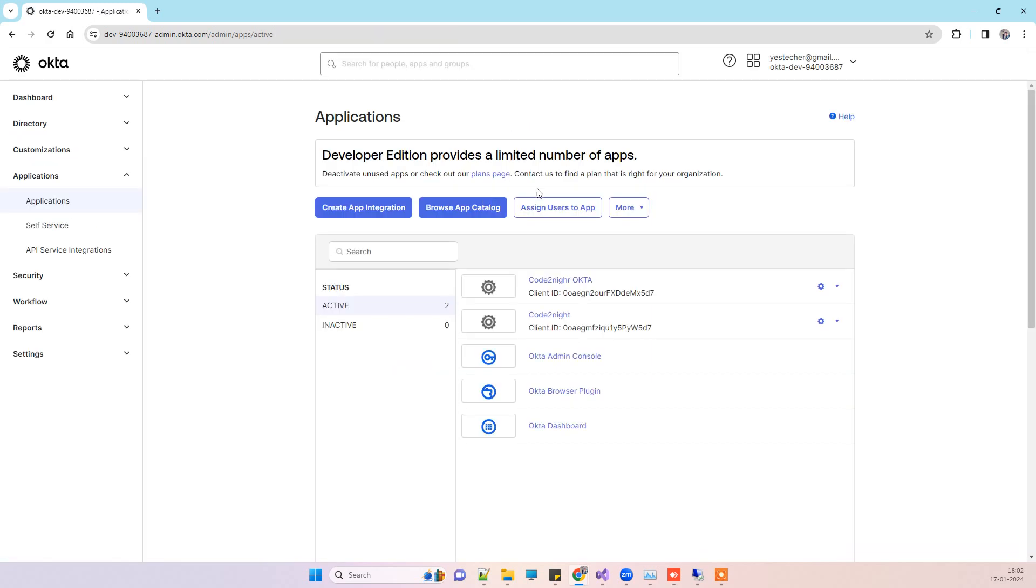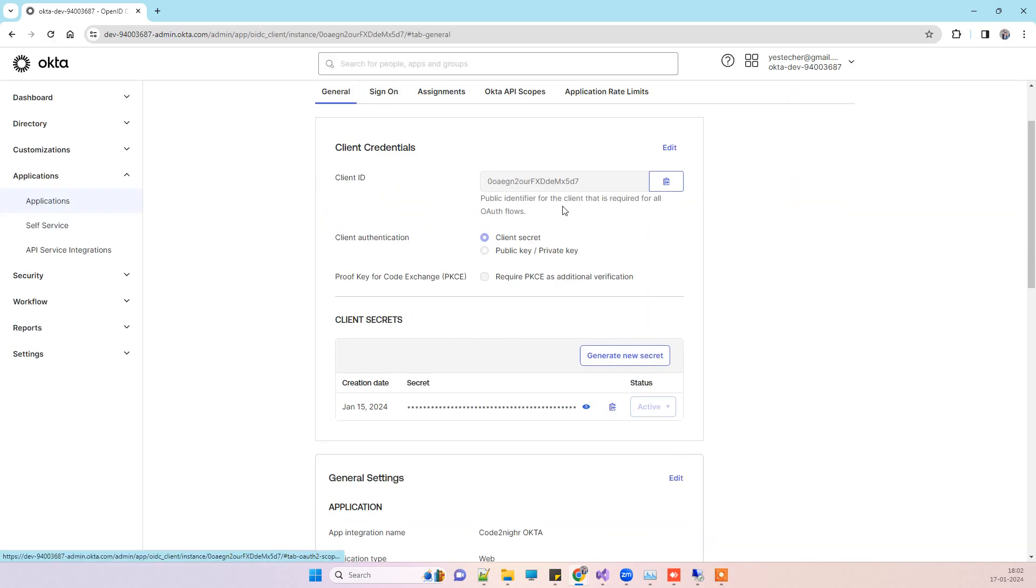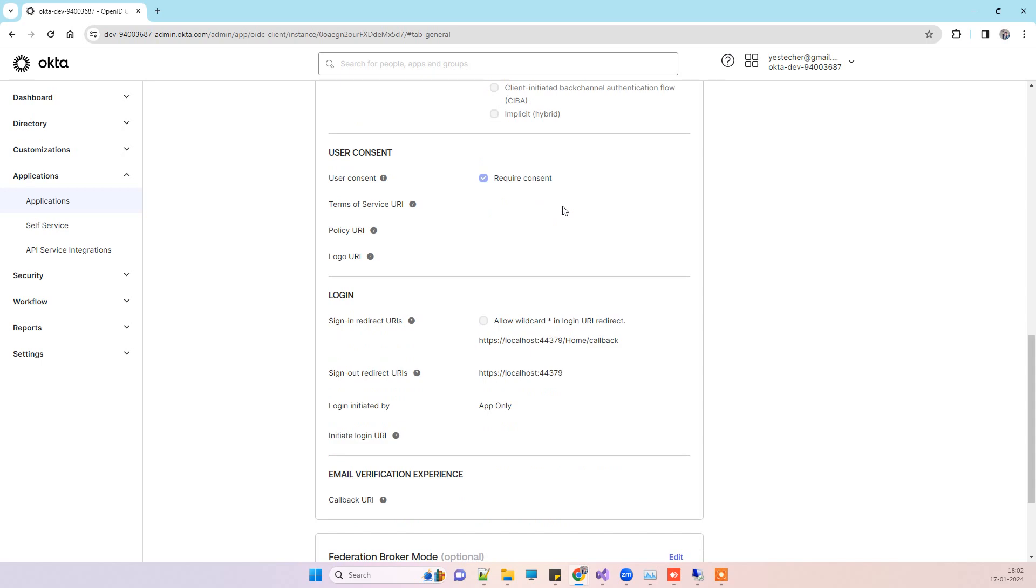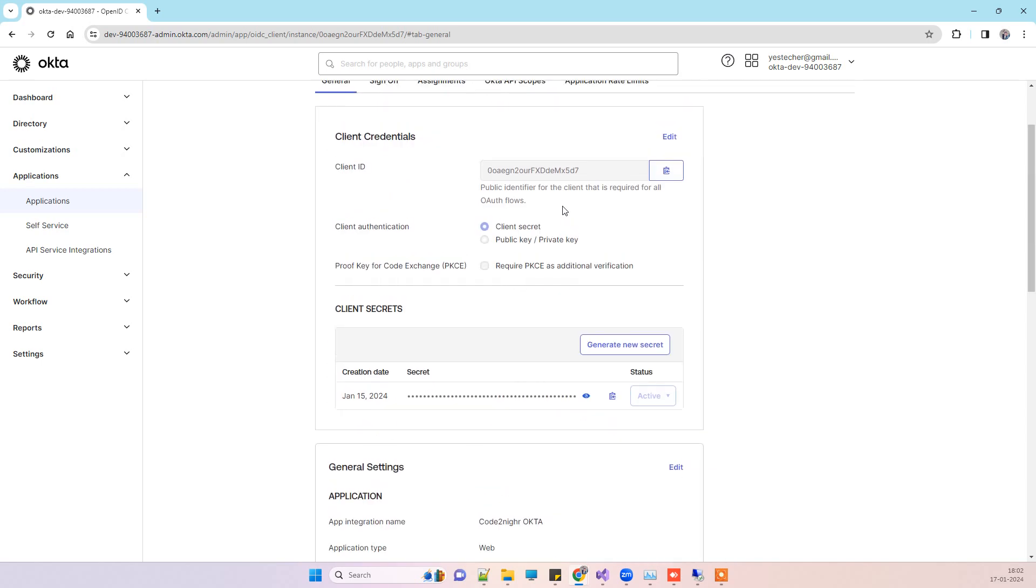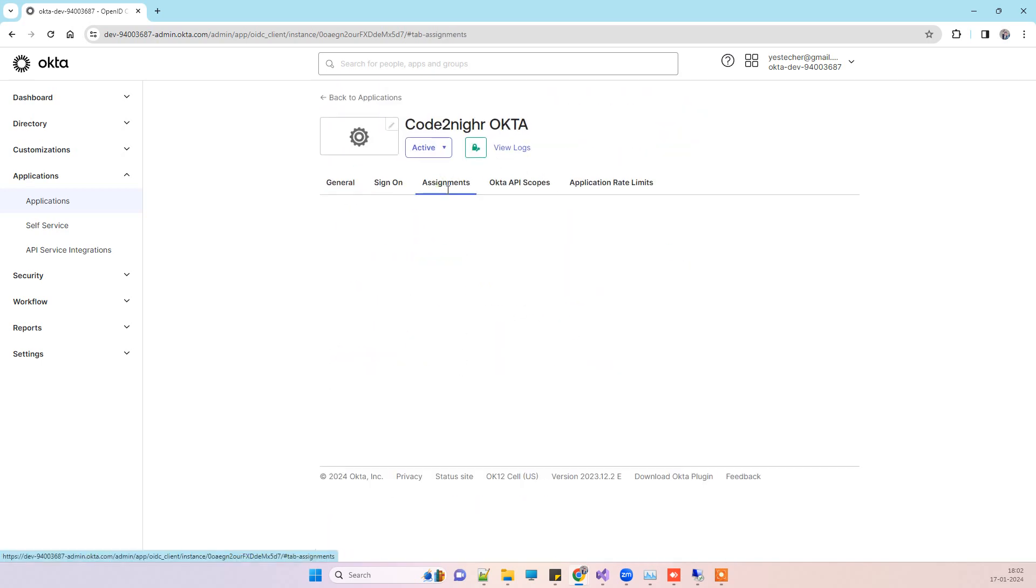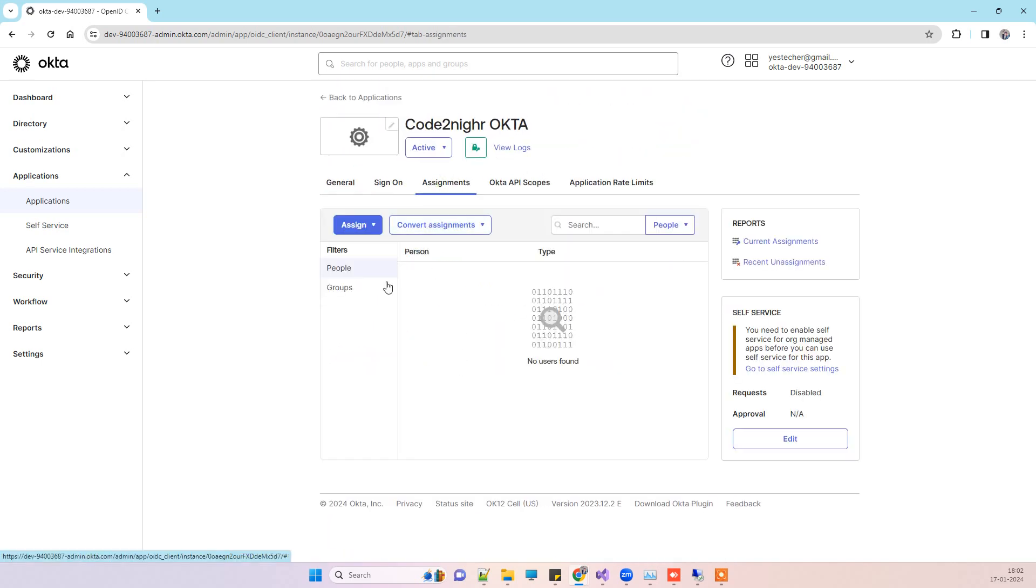Then you will click on the application which you are using for the login. Here, what you have to do is go to the assignment tab.